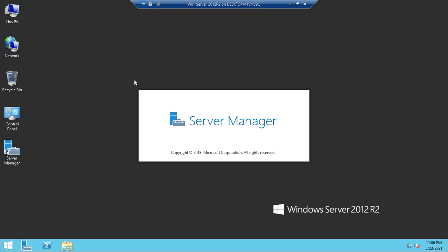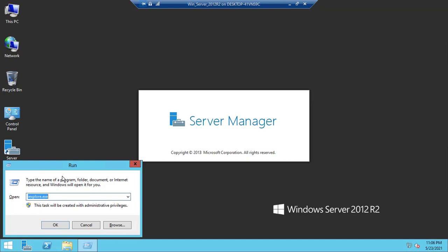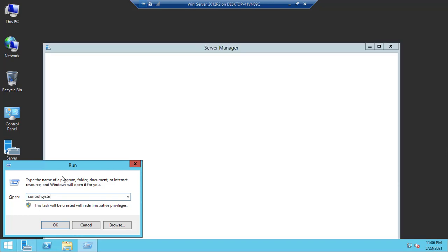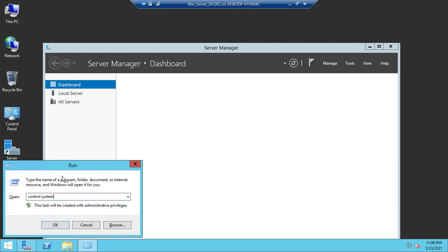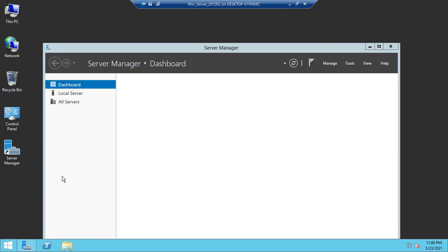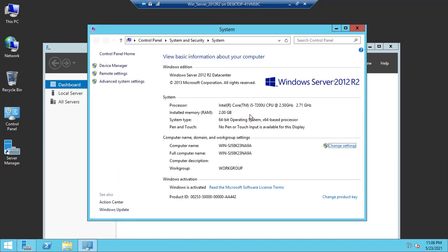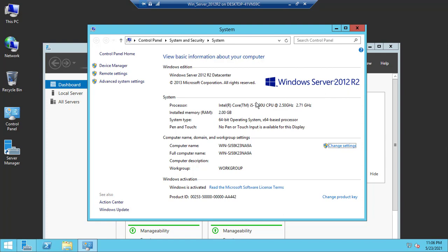Server Manager is loading. If we want to check the configuration of the device, we can see it's Windows Server 2012 R2 Datacenter Edition.